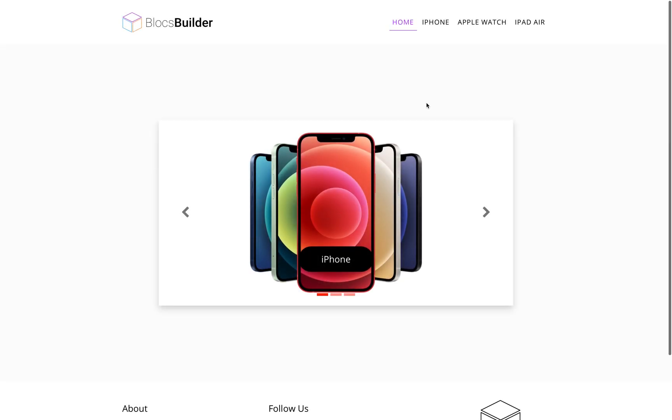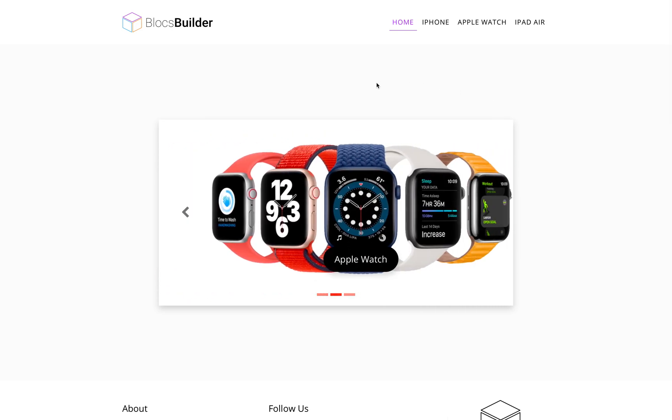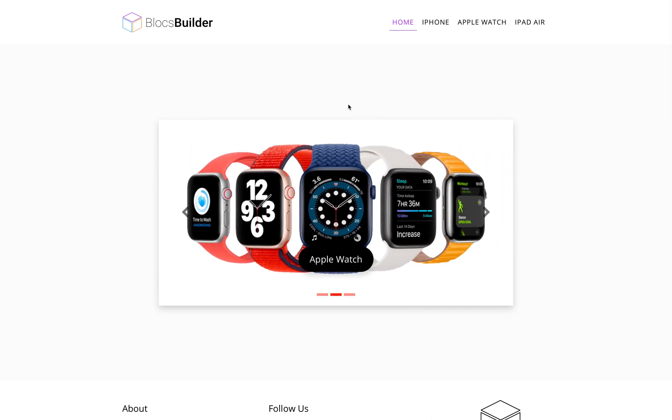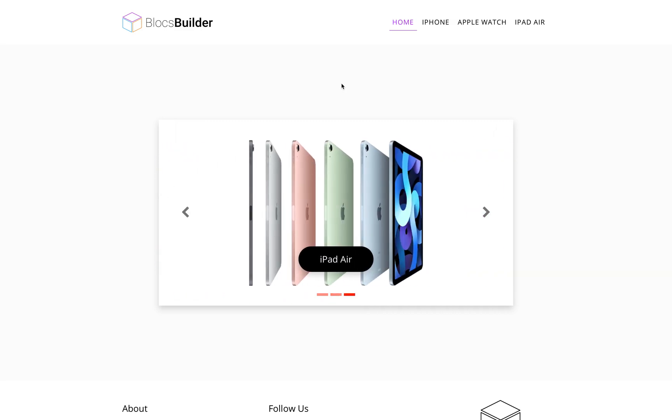Brilliant. So that's how you add links to the basic standard carousel brick and also how you change the cursor to a pointer. Okay. Enjoy. If you have any questions, please let me know on the forum and I'll help you where I can. Thank you.